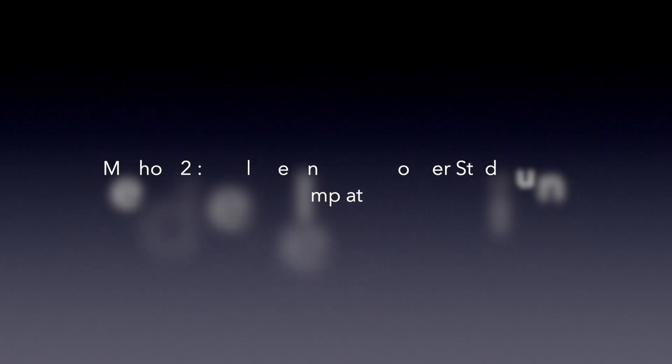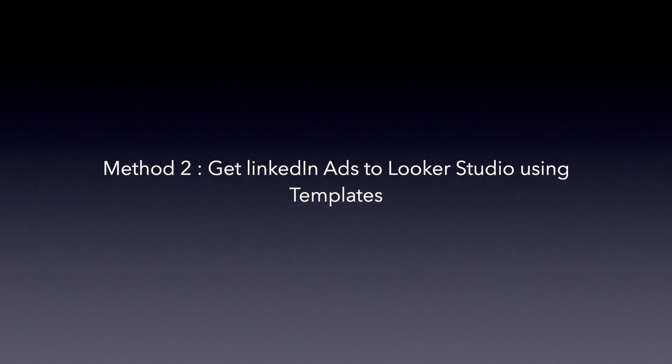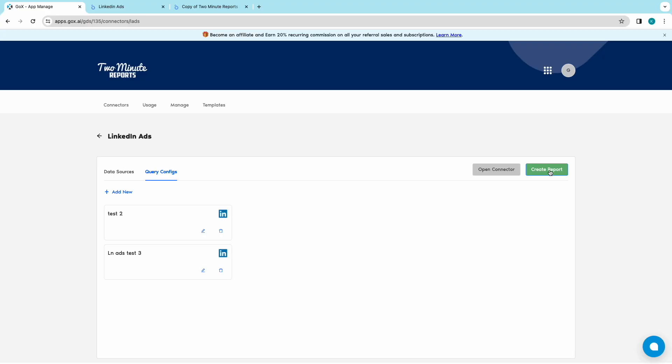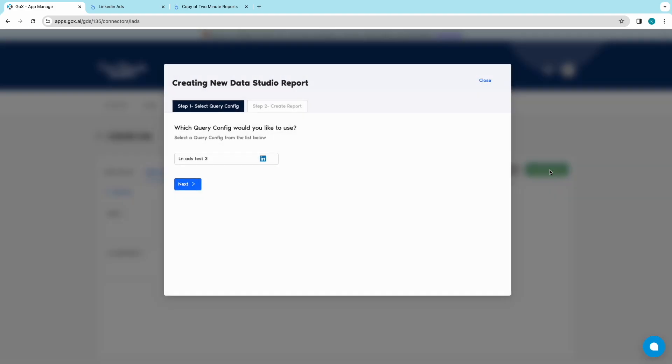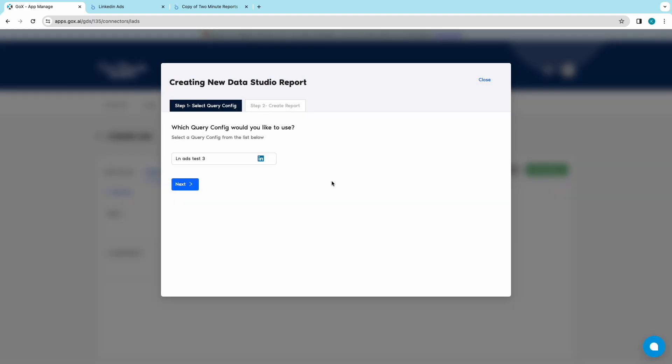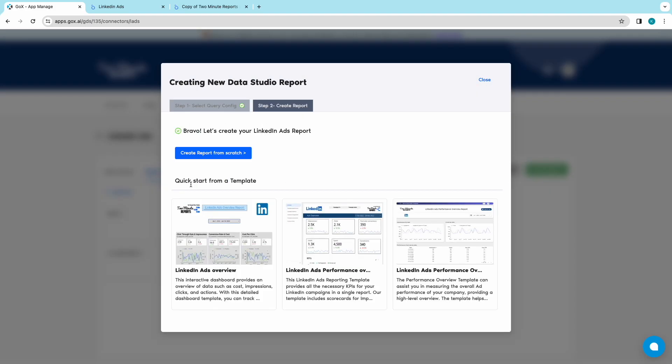Method 2. Get LinkedIn ads data to Looker Studio using templates. In the same step where you created your data source and Query config, choose your desired template to create a report.